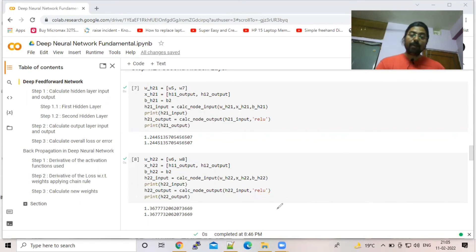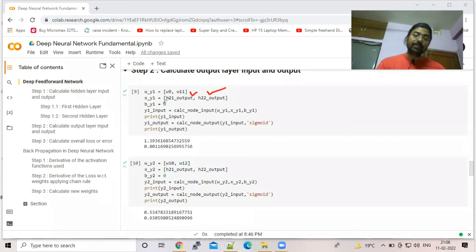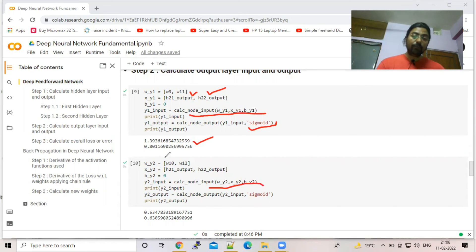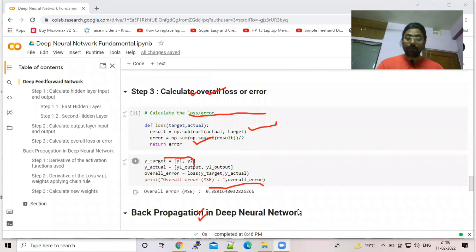For the output layer, the activation function is sigmoid. The inputs are h21 output and h22 output, with weights w9 and w11 for output node y1 — bias is set to zero here. The same calculation with different weights gives y2. The input formula is the same for all nodes, hidden or output, but the activation function differs per layer.